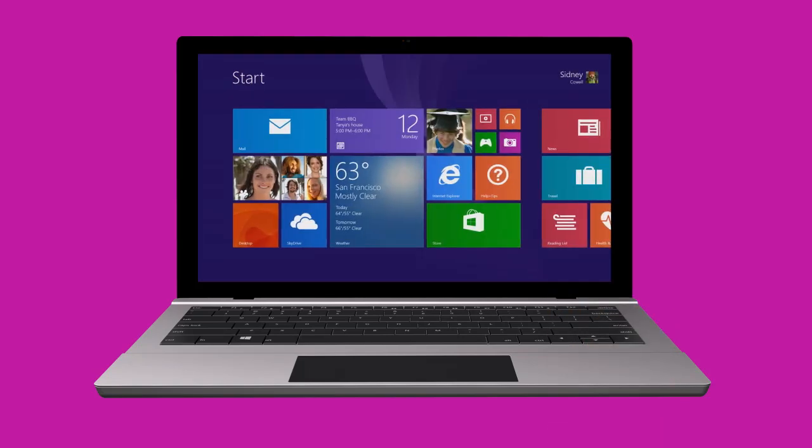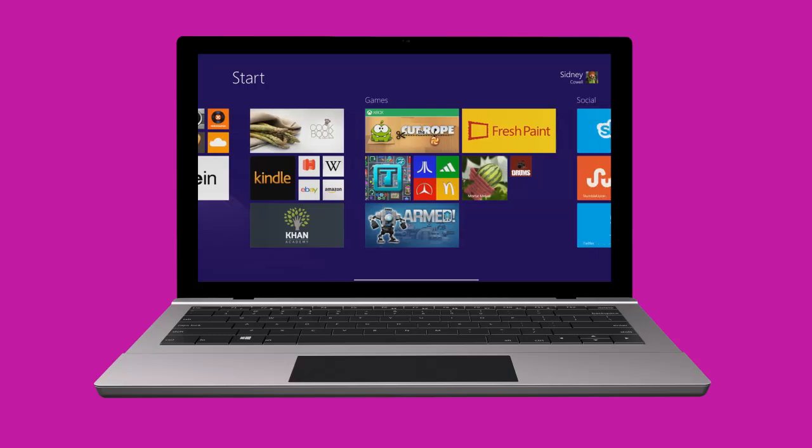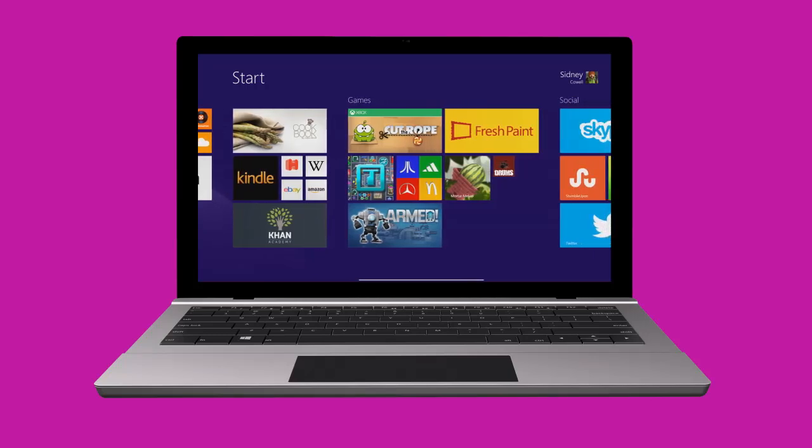There's a lot to discover about Windows. To learn more, visit explorewindows.com.